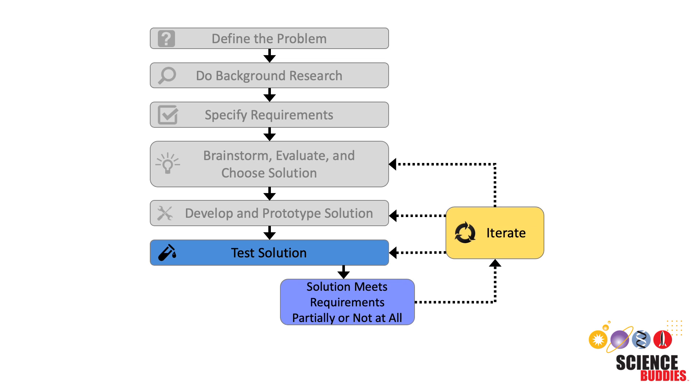a loop starts that includes making changes to the design or trying a new design, testing the new solution, finding more problems, and improving the design again. This process is called iteration. It is common to go through multiple iterations and redesigns before arriving at a final solution that meets all the design criteria.